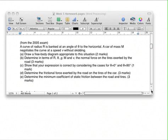Here's our question. We've got a car driving around a banked corner and not skidding. The first part asks us to draw a free-body diagram for the situation. So we have a banked corner and we have a car.